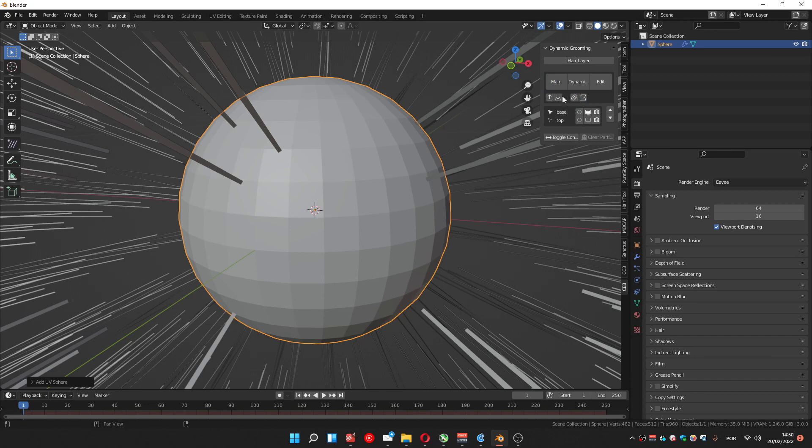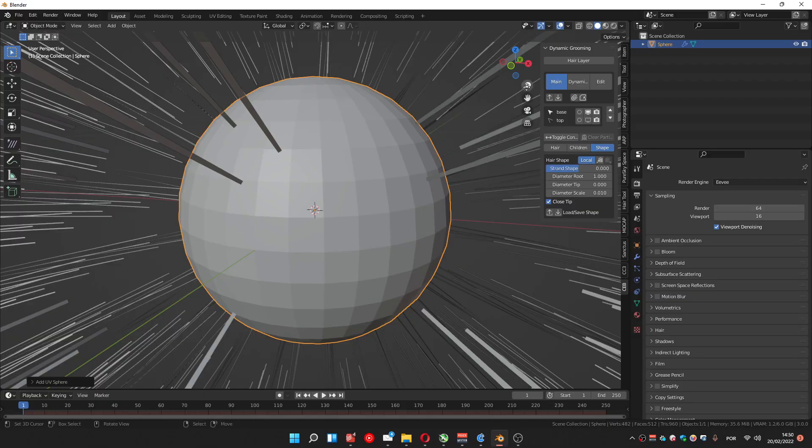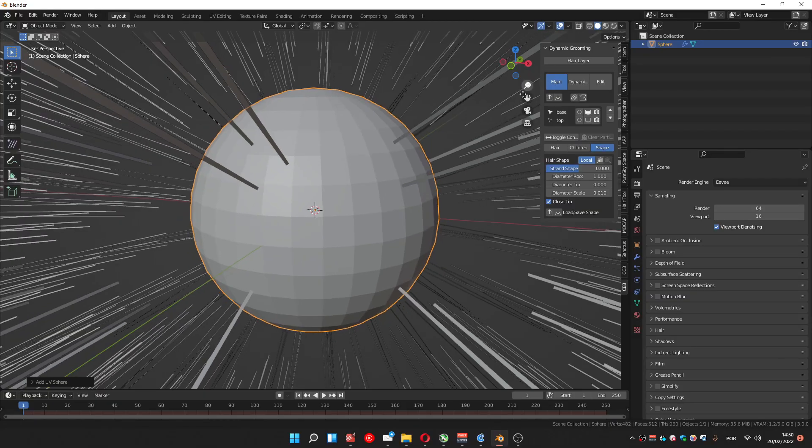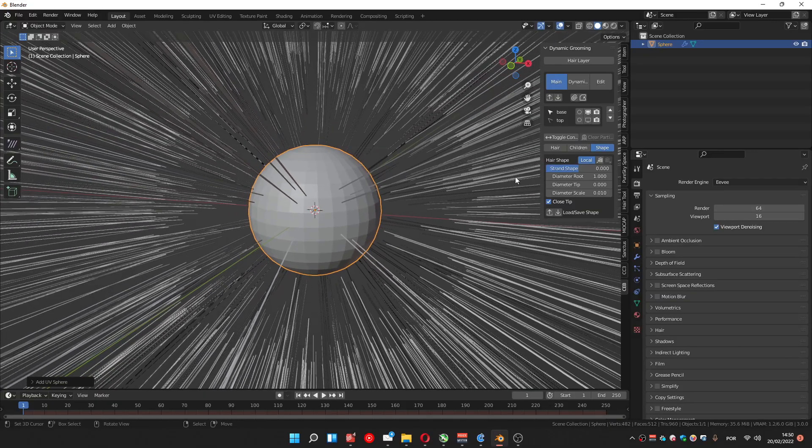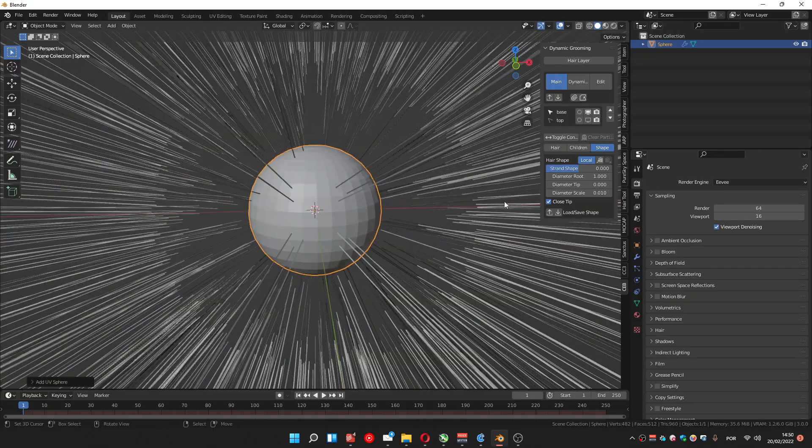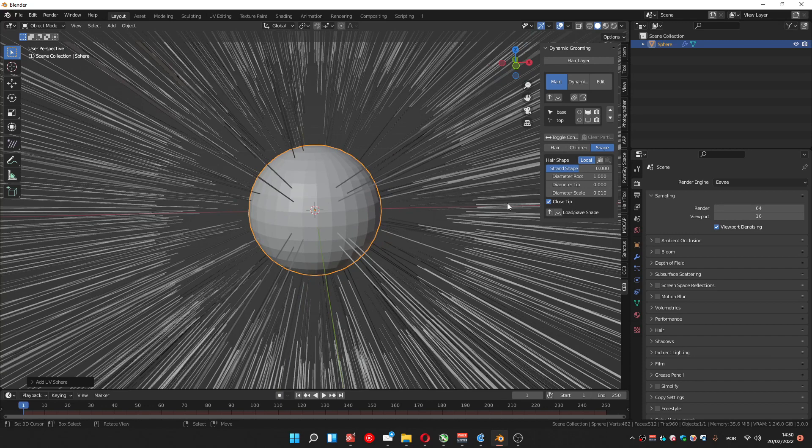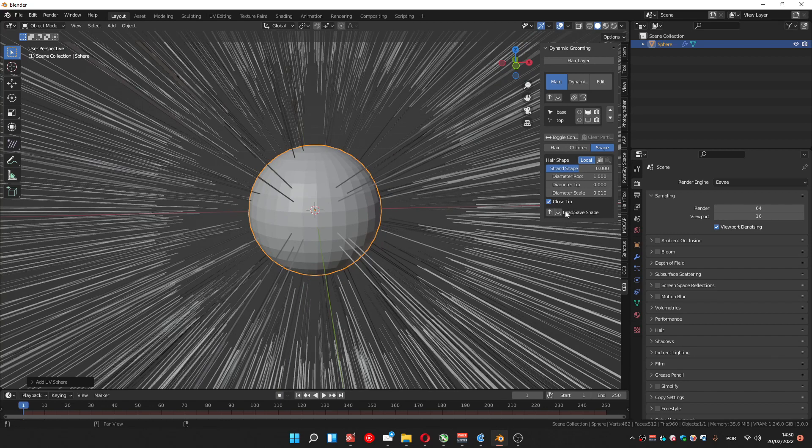But let me show for example on the shape. Let's suppose we enjoyed this shaping and I want to do some testing, but I would like to keep this shape, but I don't want to save a file.